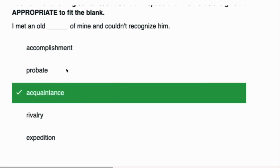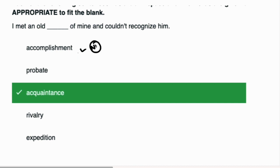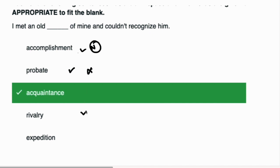Next one: I met an old dash of mine and could not recognize him. The first word is accomplishment, which is a noun meaning to gain something, so it's not fit for this sentence. Probate is a legal term used in the case of a will, so it will not be used here. Rivalry means competition between two persons for the same thing, so rivalry will not come.